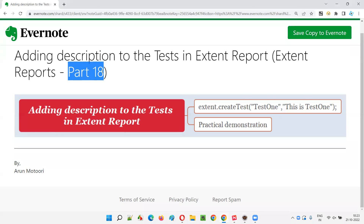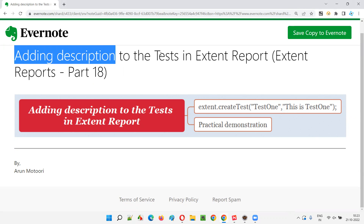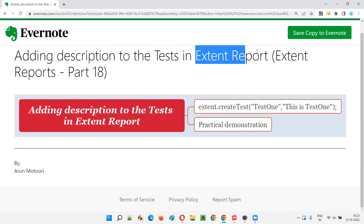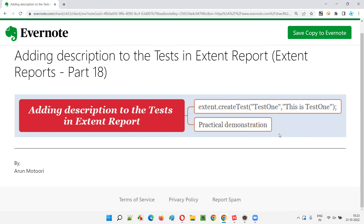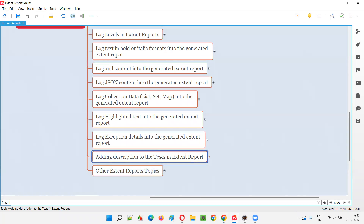Hello all, welcome to part 18 of the Extent Reports training series. In this session, I'm going to explain and practically demonstrate how to add a description to the tests that are created in Extent Reports. Until now, we were creating tests in Extent Reports but only mentioning the test name. We were not describing the test while creating it, so I'm going to show how to add a description to the test in the generated Extent Report.